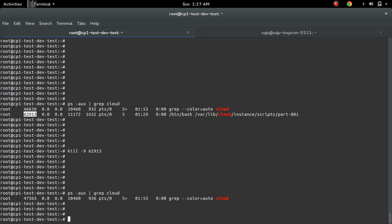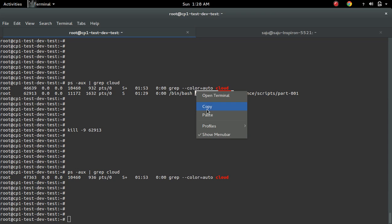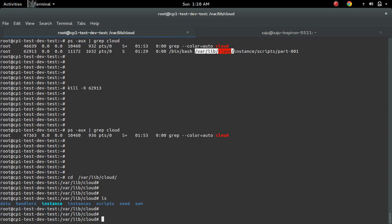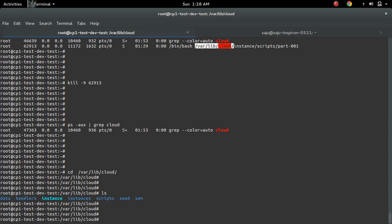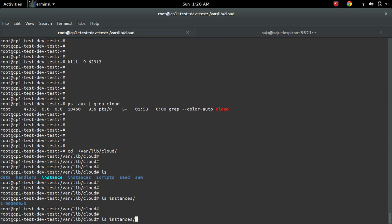Okay then let me check in this folder. Here you can see all cloud init files, so inside instances...